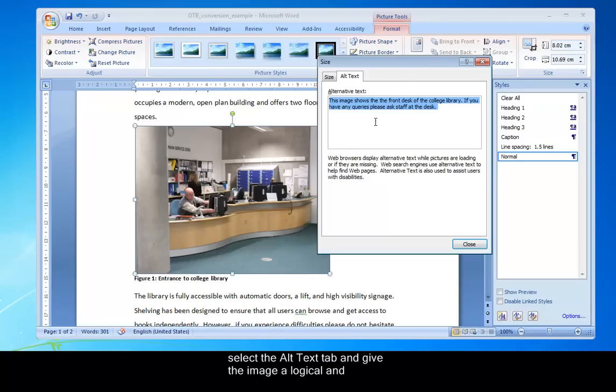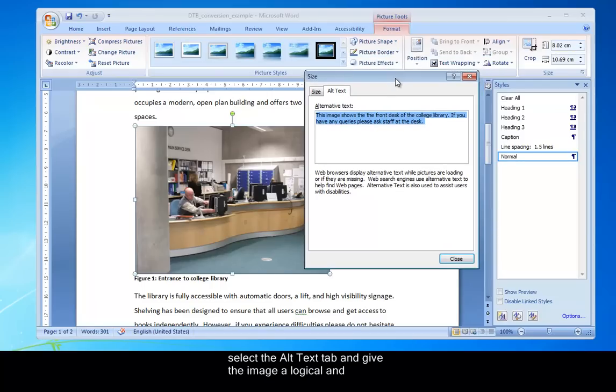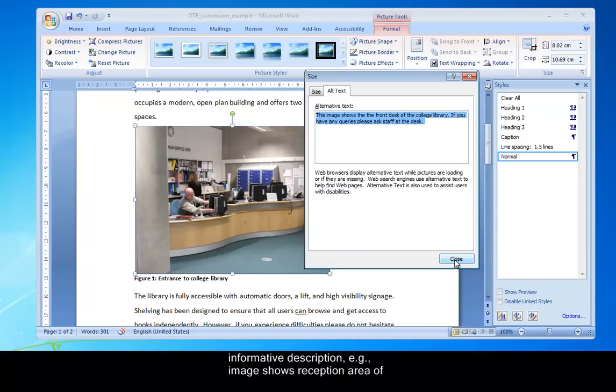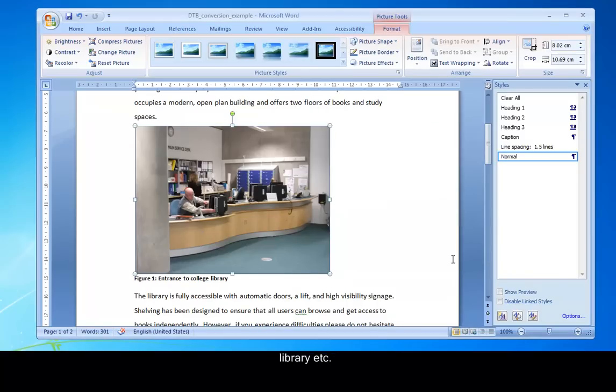Let's just give the image a logical and informative description. For example, image shows reception area of library. That's good.